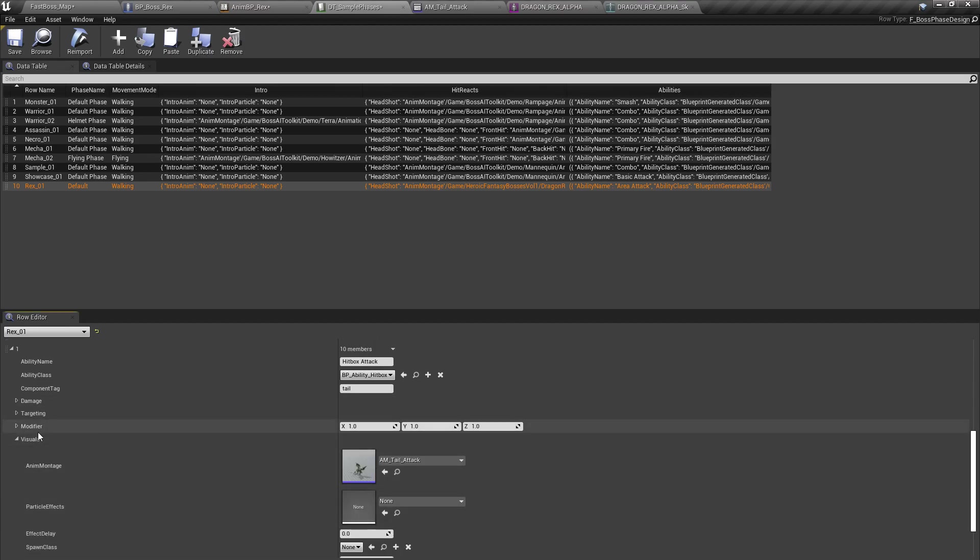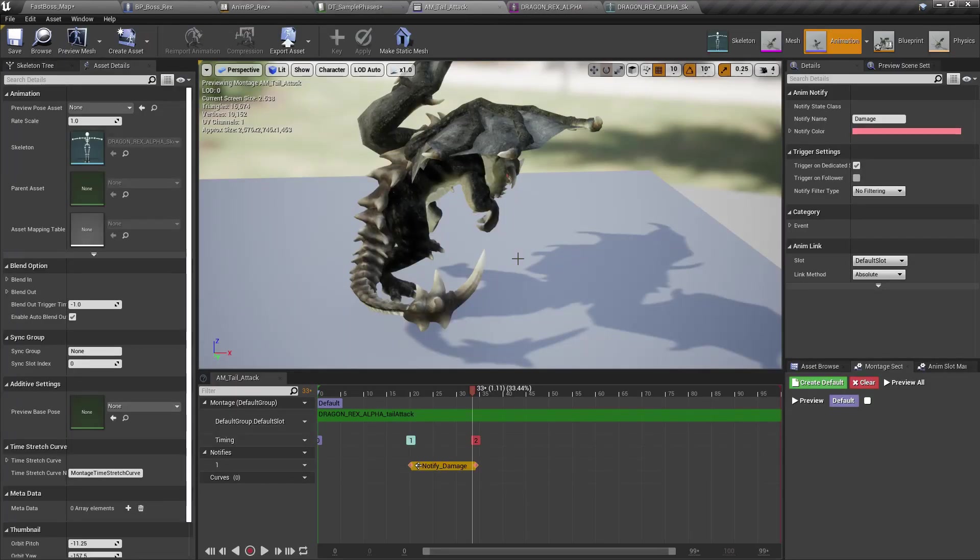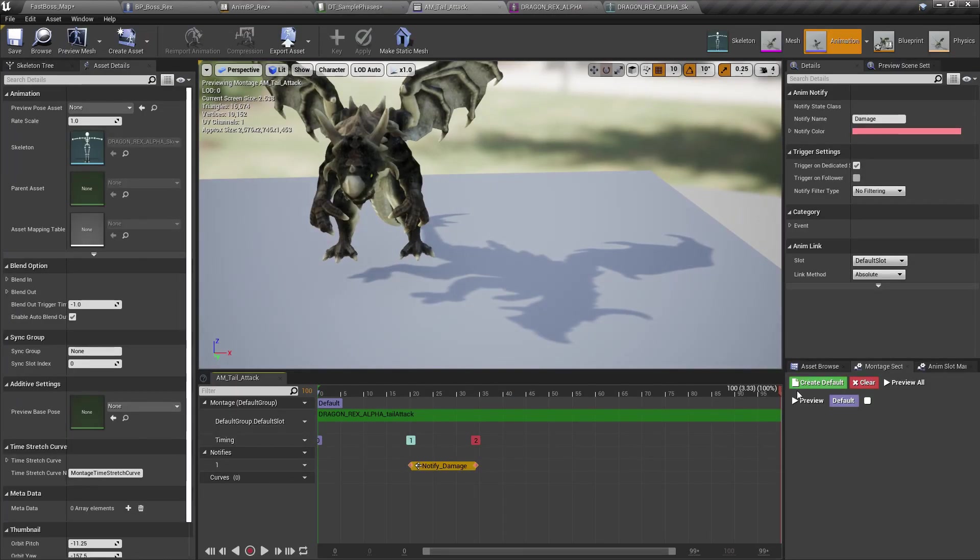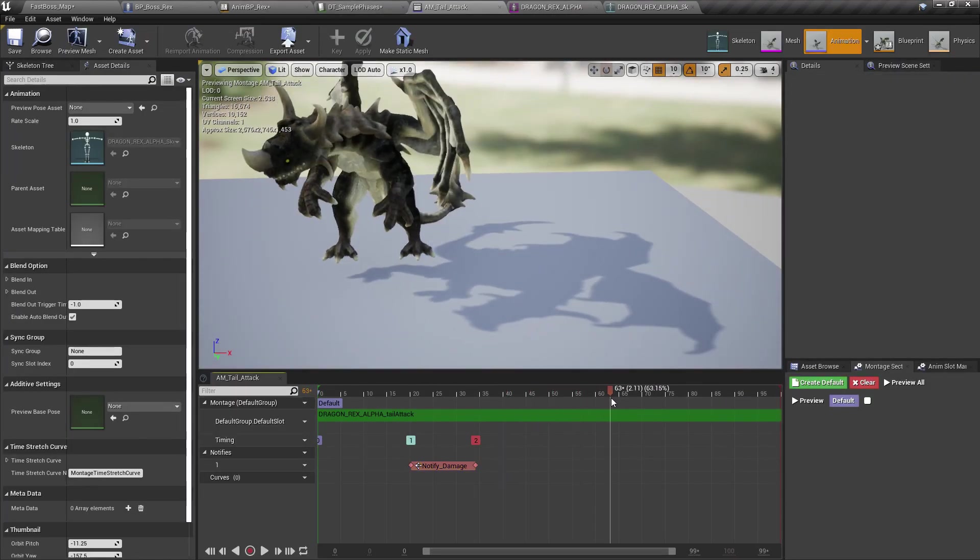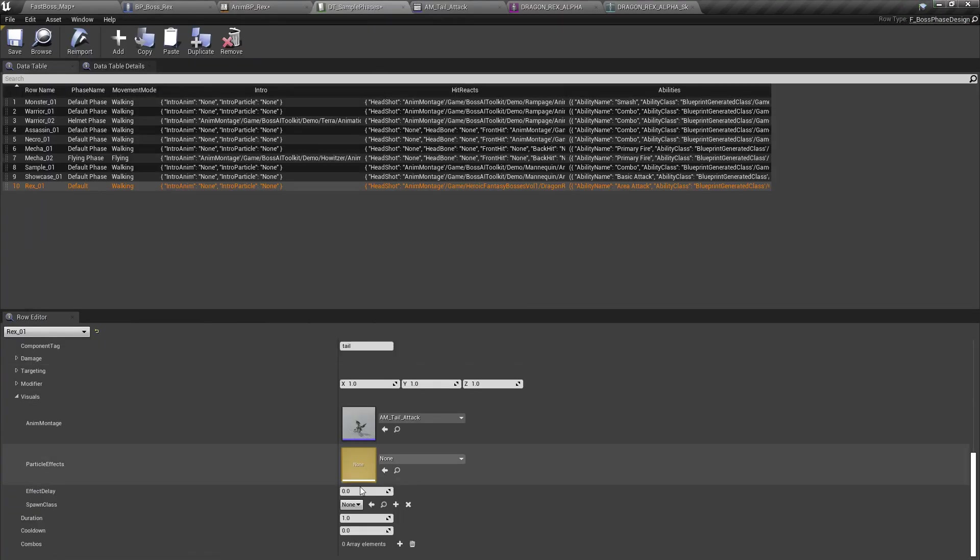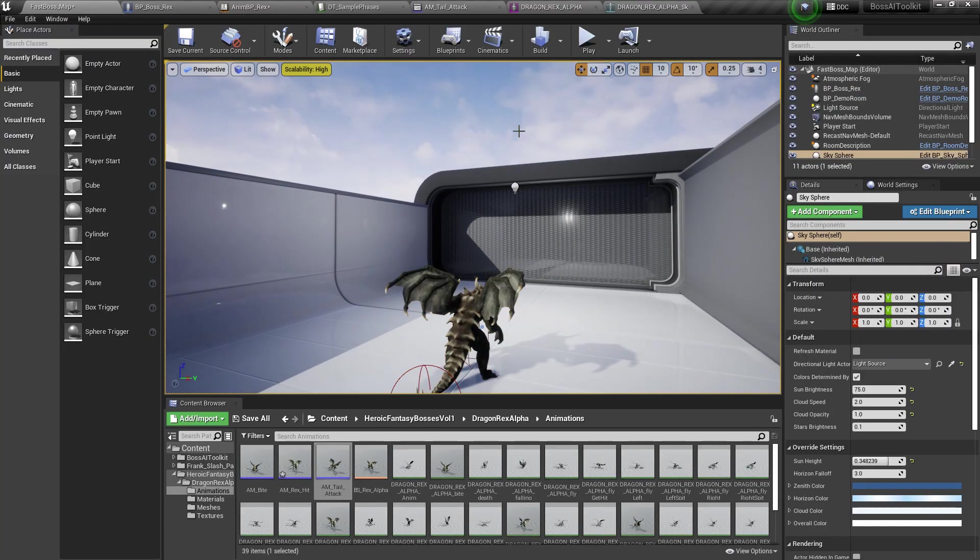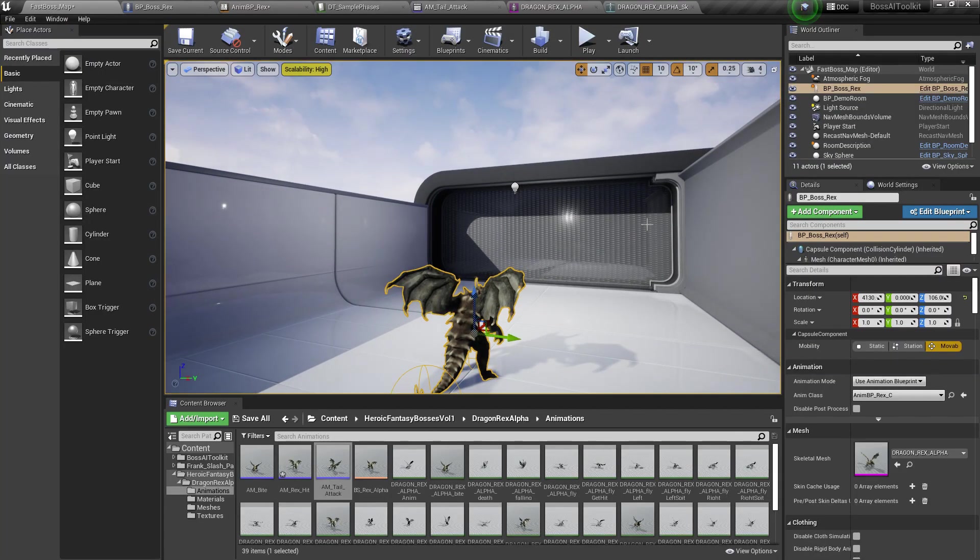You don't need the modifier since we're using a hitbox and duration is three seconds, a bit long, whatever, five cool down. Now, in order to force the AI to use that certain ability, so we don't have to, so it doesn't use the area attack.